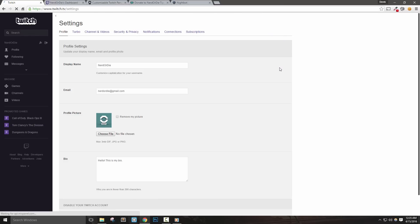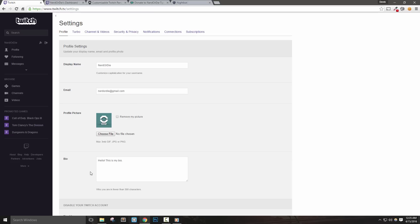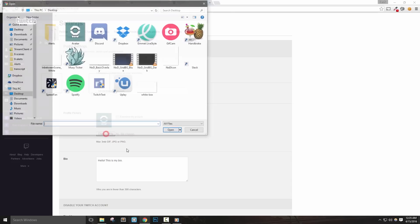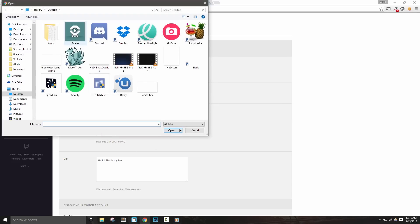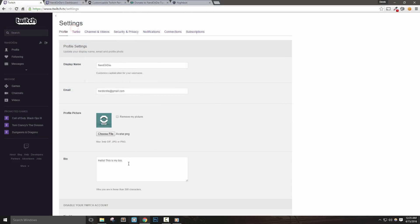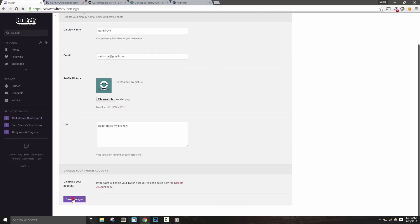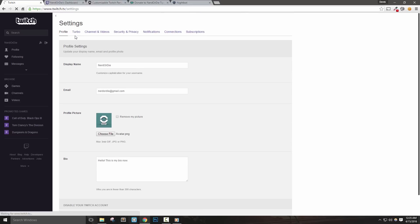In the first tab we can change how our name appears in Twitch chat, update our email, add an avatar or profile picture, and write a bio to give our viewers a bit more information about us. I'll quickly add in a logo and write in a generic bio. Let's hit save changes and move on to the Turbo tab.